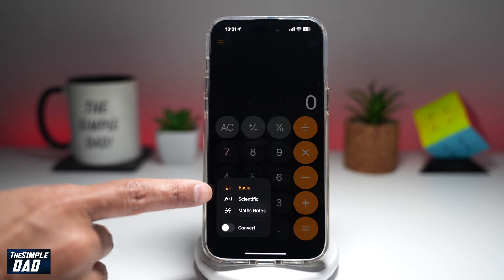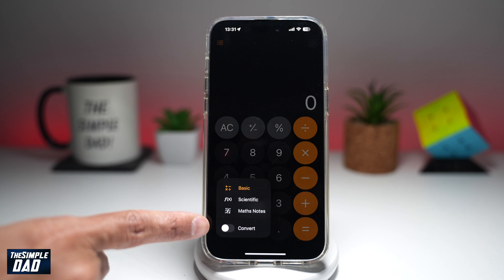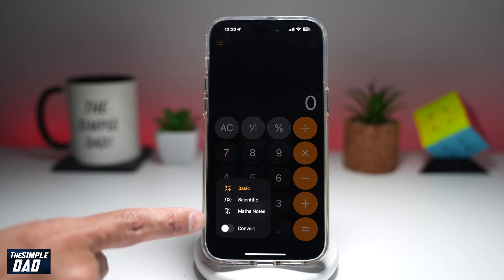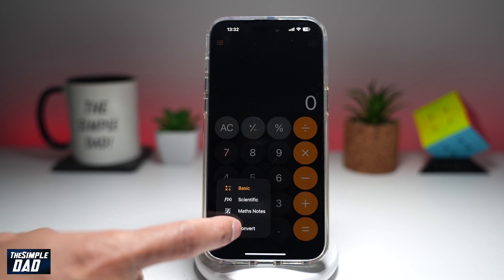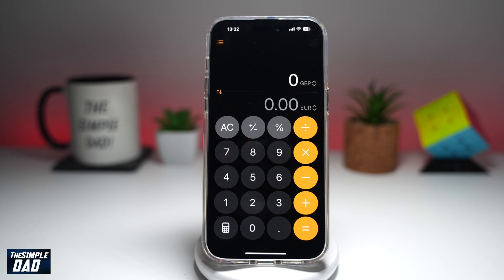Now you'll have the option of three calculators and another option, which is the convert option. Go ahead and toggle the switch for the convert option.